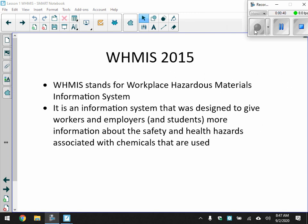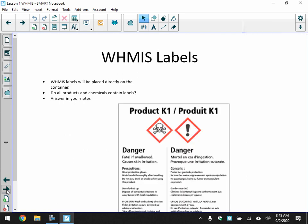WHMIS — Workplace Hazardous Material Information System — is what you need to have in your notes. It's an information system designed to give workers, employers, and students more information about the safety and health hazards associated with chemicals that are used. We'll give you some examples of what this looks like on a bottle, which I'm sure you've seen before.